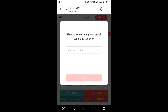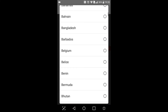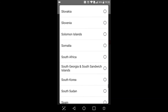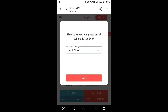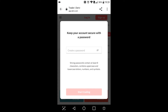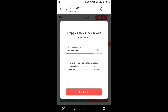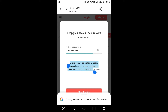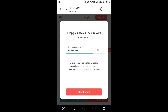Now I'll have to select my country, so I'm just gonna click the drop-down menu and look for South Africa. I'm gonna select Next. Now I have to create a password. The requirements are: it must have at least eight characters, uppercase and lowercase letters, at least one number and one symbol. So I'm gonna click Start Trading.